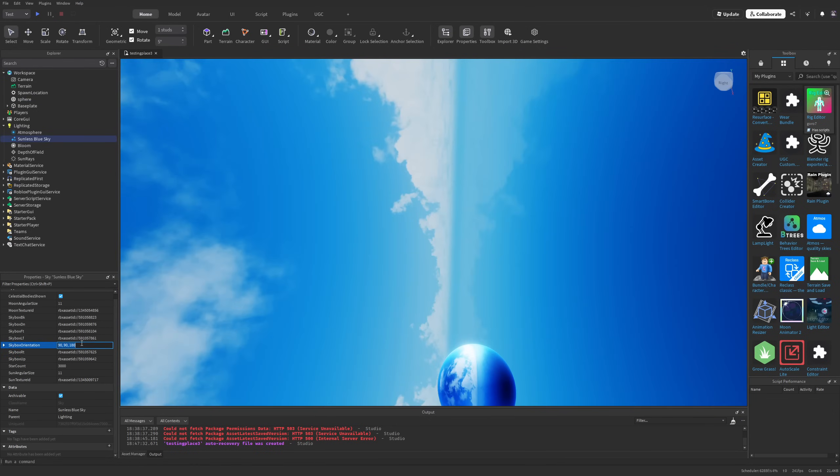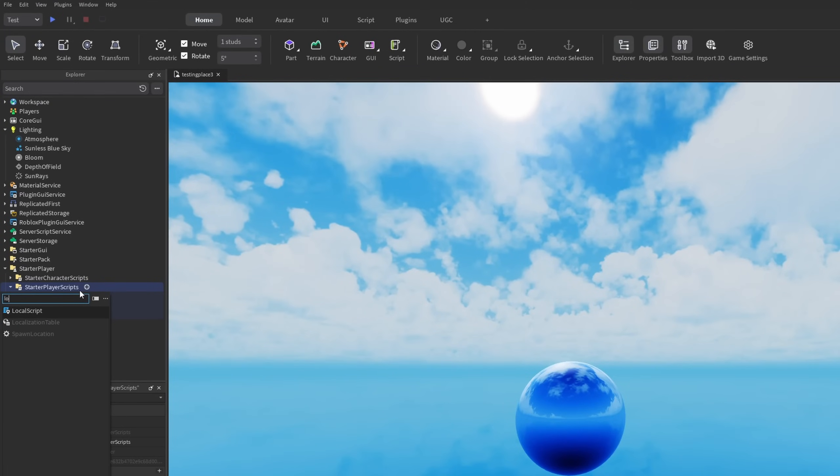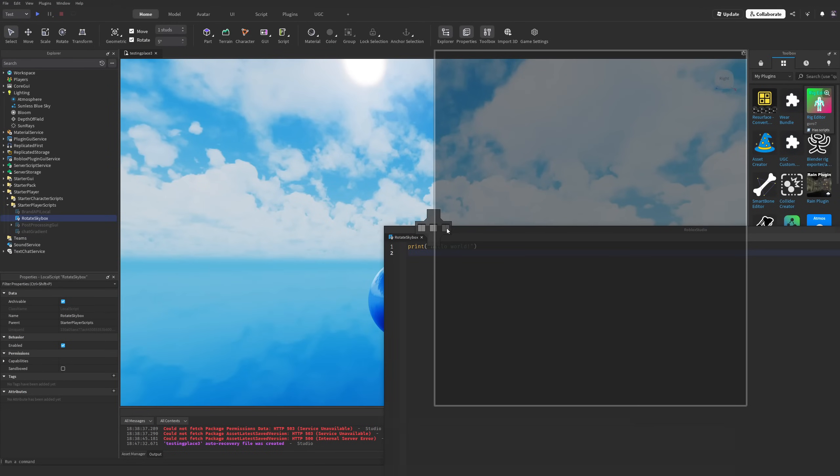Let me reset everything and show you a fun script that I'm adding into the StarterPlayer scripts. I'm going to name this local script 'rotate skybox' and move it right here.